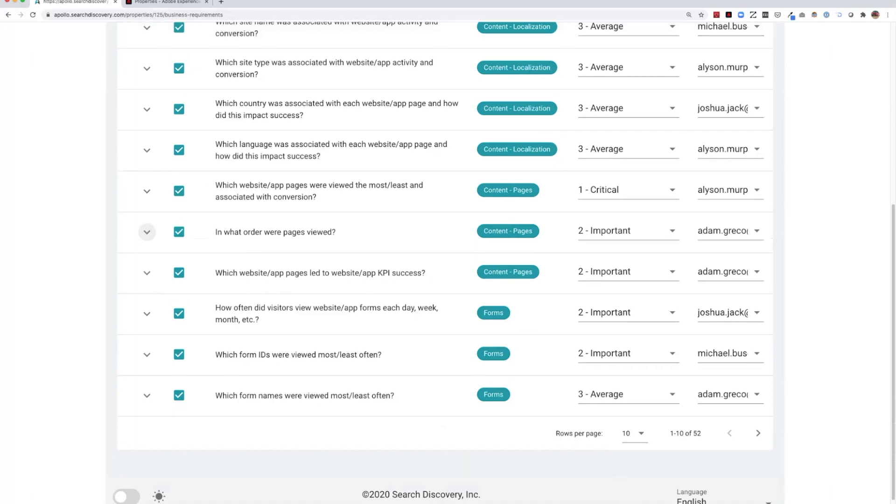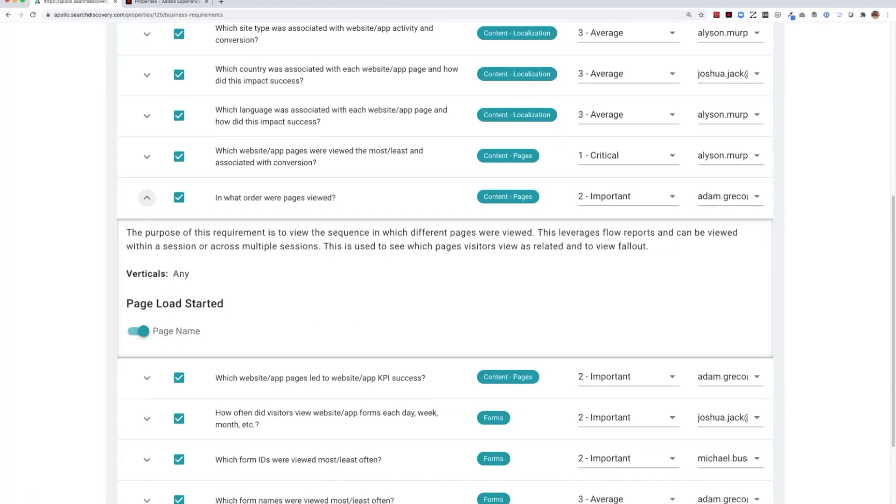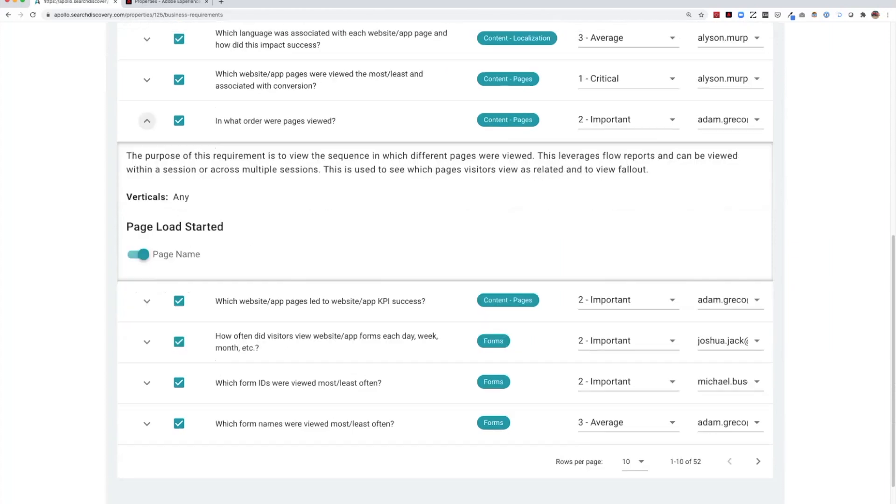Each business requirement has embedded within it a solution design that documents all of the elements needed in order to answer the business question.